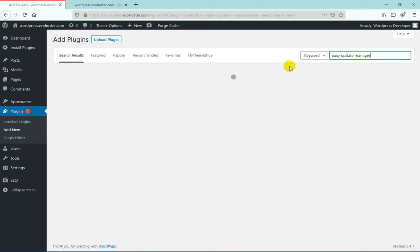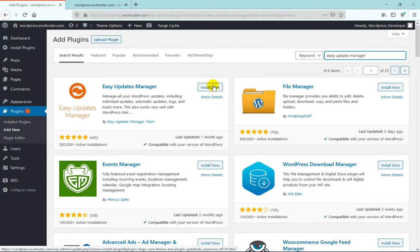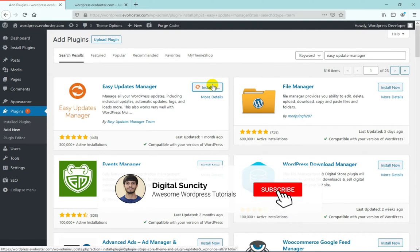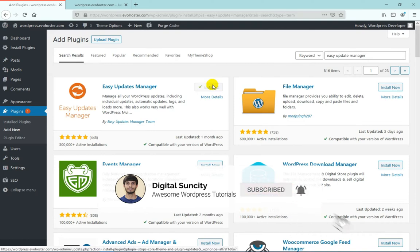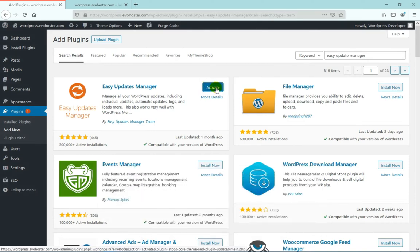Now you will find the Easy Update Manager Plugin by the Easy Updates Manager Team. Click on Install and then click on Activate.